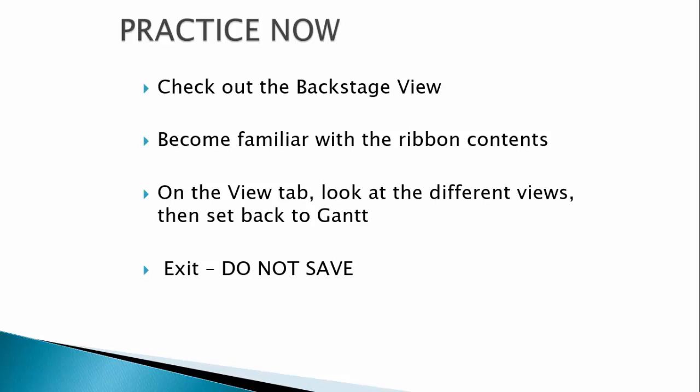Now it's your turn to practice. When you turn off the video, start MS Project and check out the backstage view. Click on some of the commands. Become familiar with the ribbon contents. Click on each tab and observe the groups. On the View tab, look at the different views, then set the view back to the Gantt chart. When you are done exploring, close that file and do not save it.